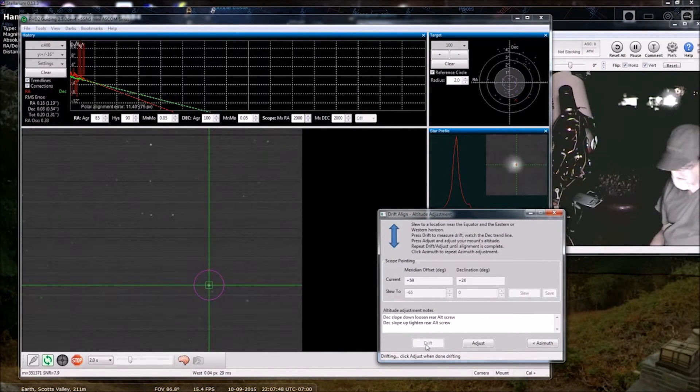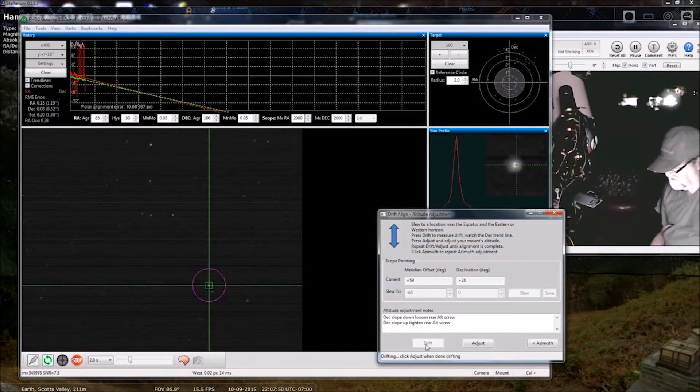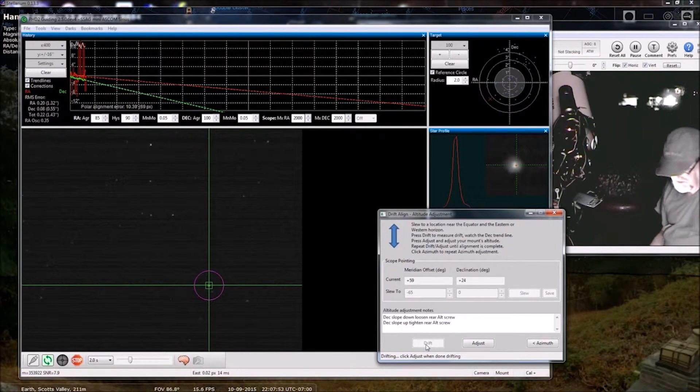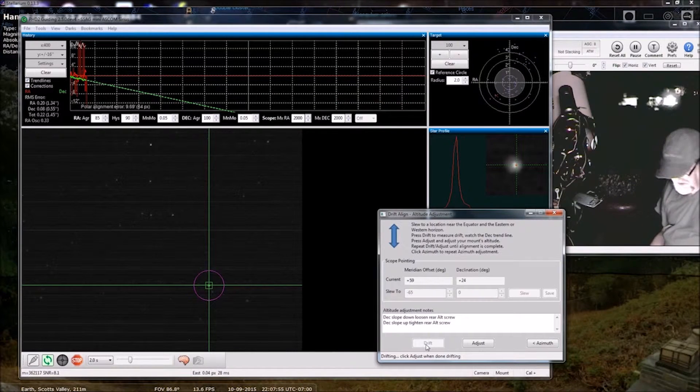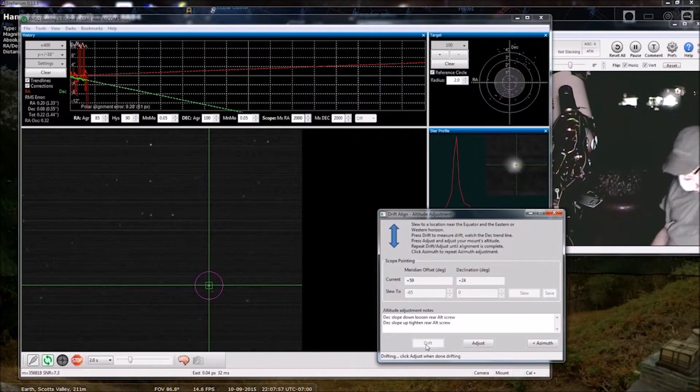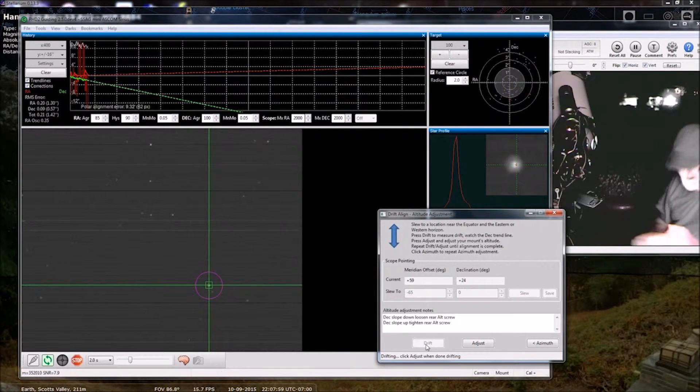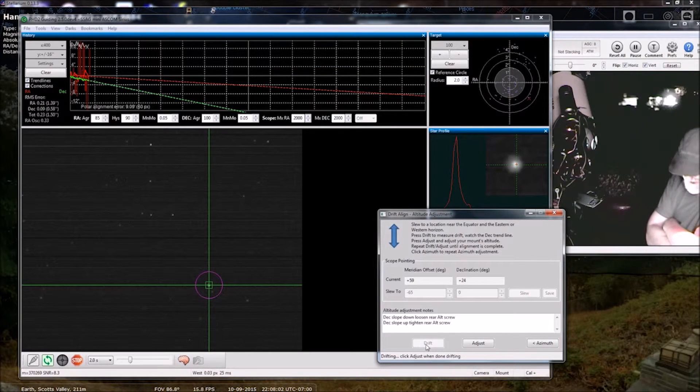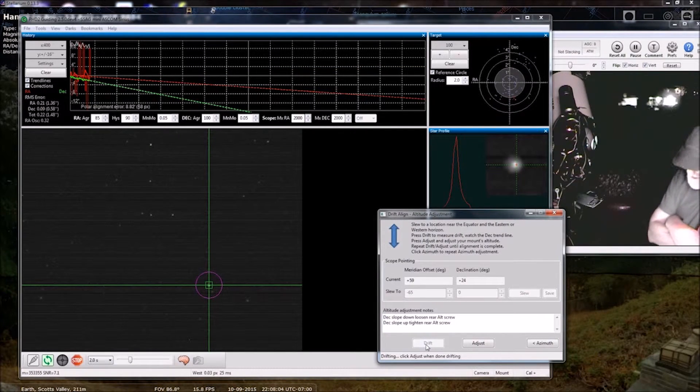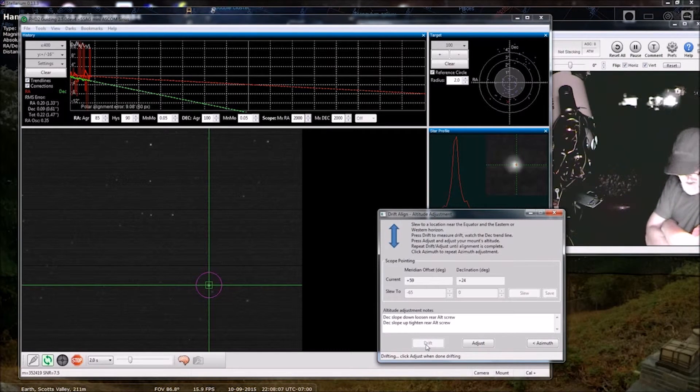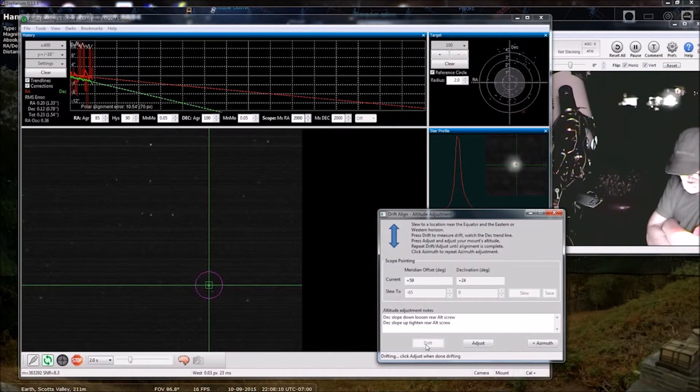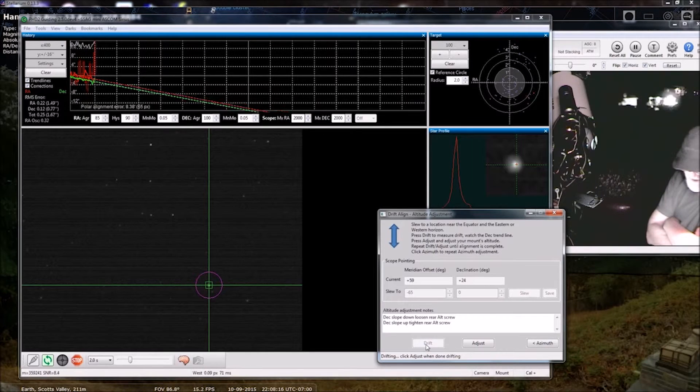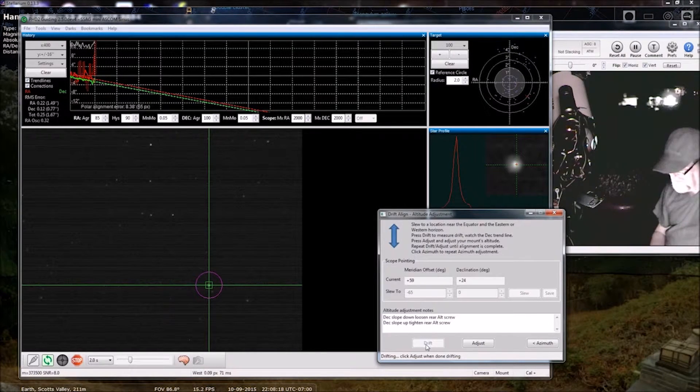This is where your visual observer friend with the Dobsonian is teasing you about how many objects they've seen and you're polar aligning. But just remember that what you end up with, they're never going to see through an eyepiece. They're never going to see the colors and the detail that you're going to get from astrophotography.